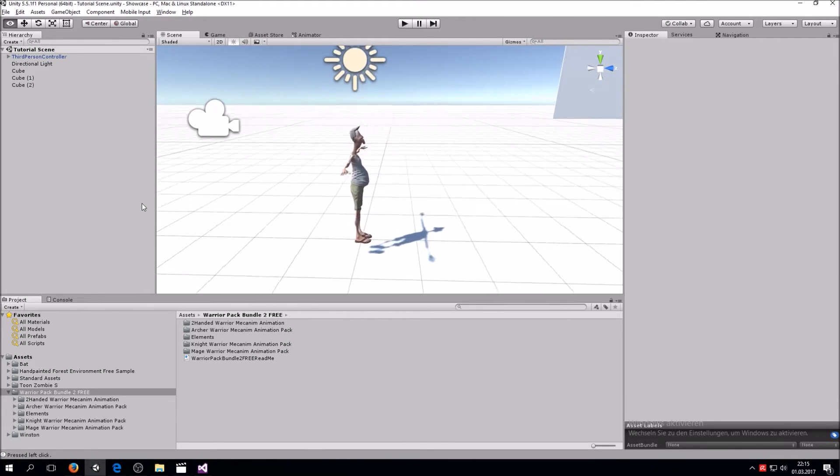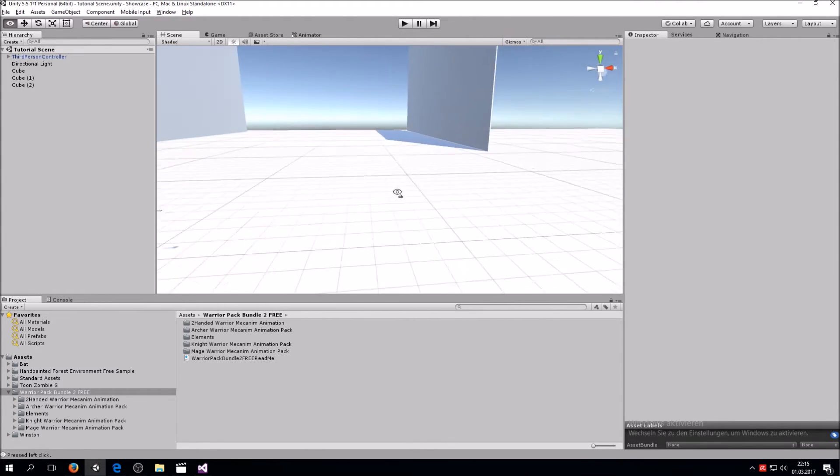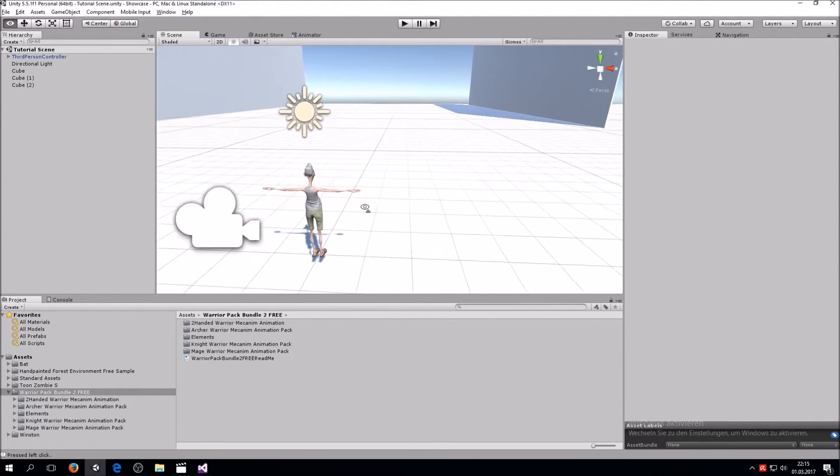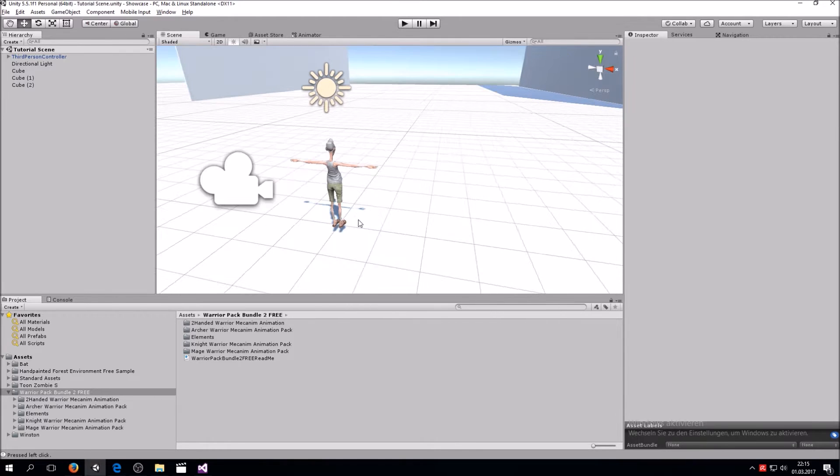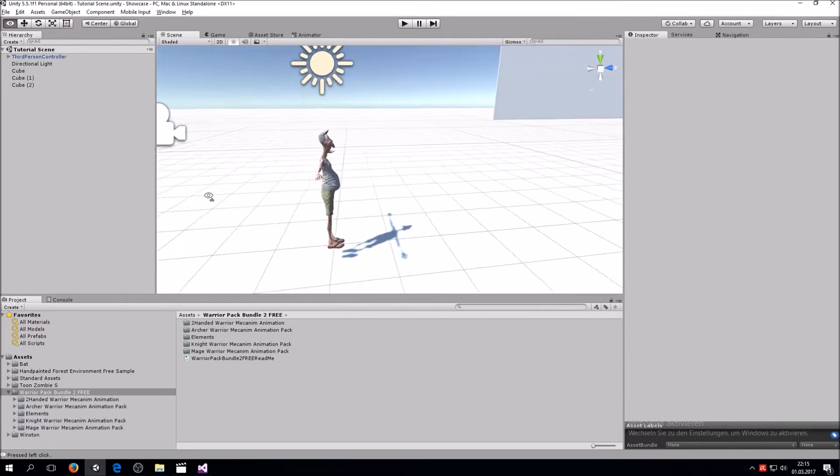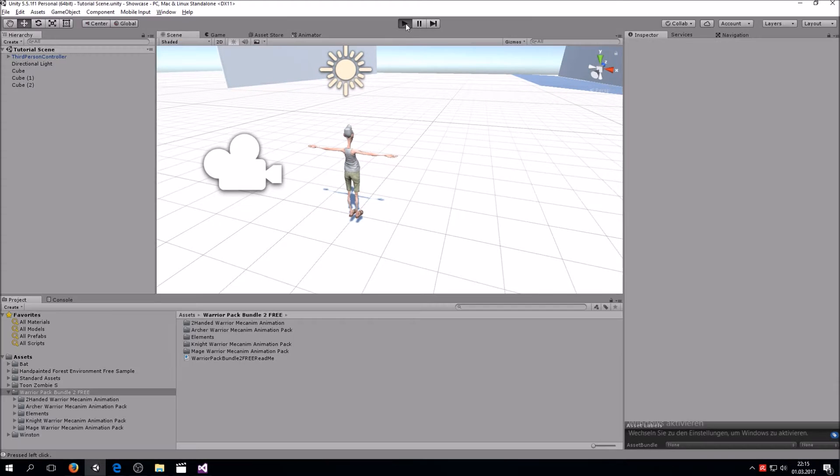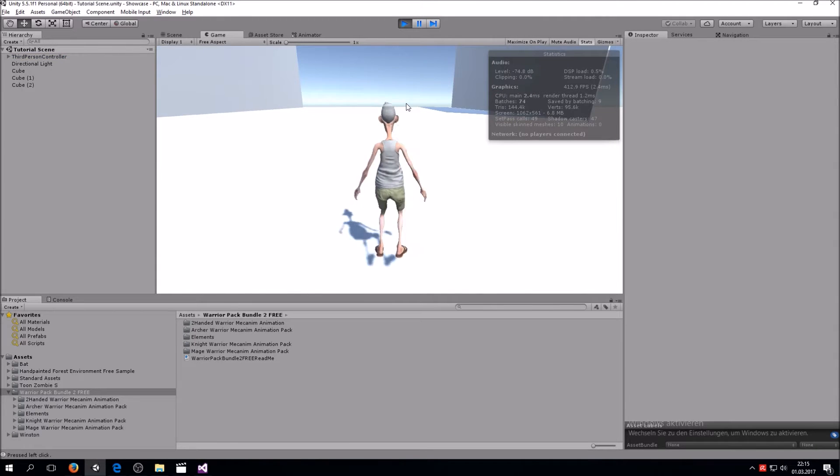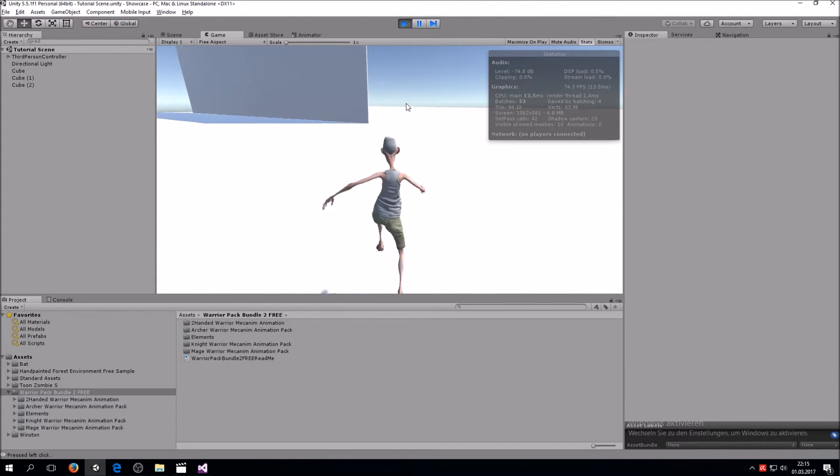As you can see here, I have set up my character and put him in a very basic scene. By the way, if you don't know how to set up the third person controller with your character, check out my other tutorial which I will link in the description below.